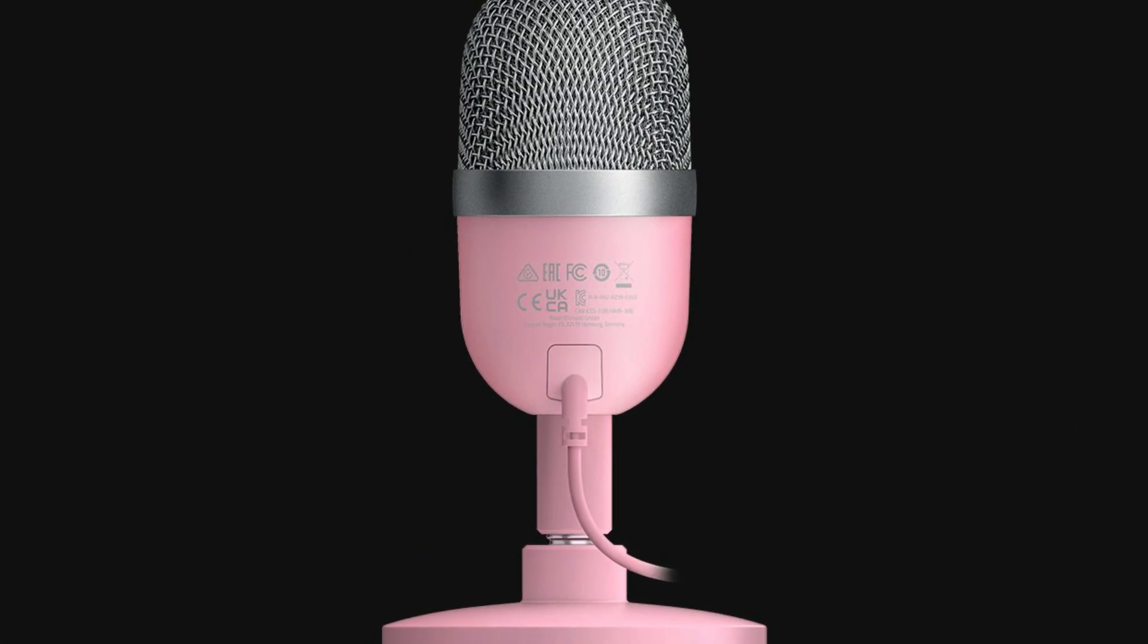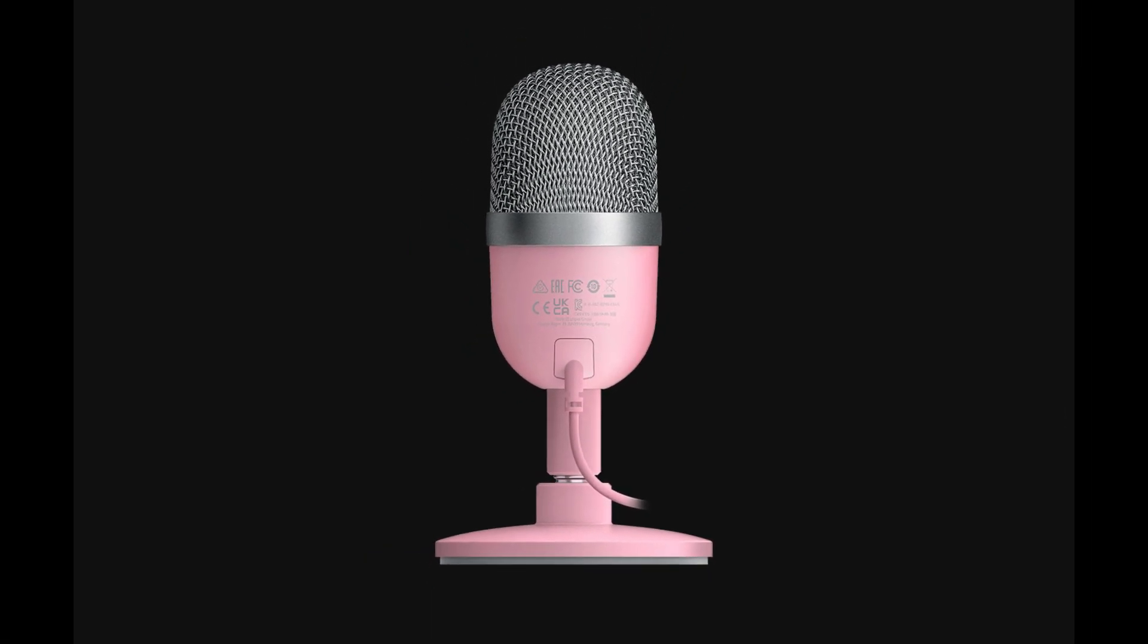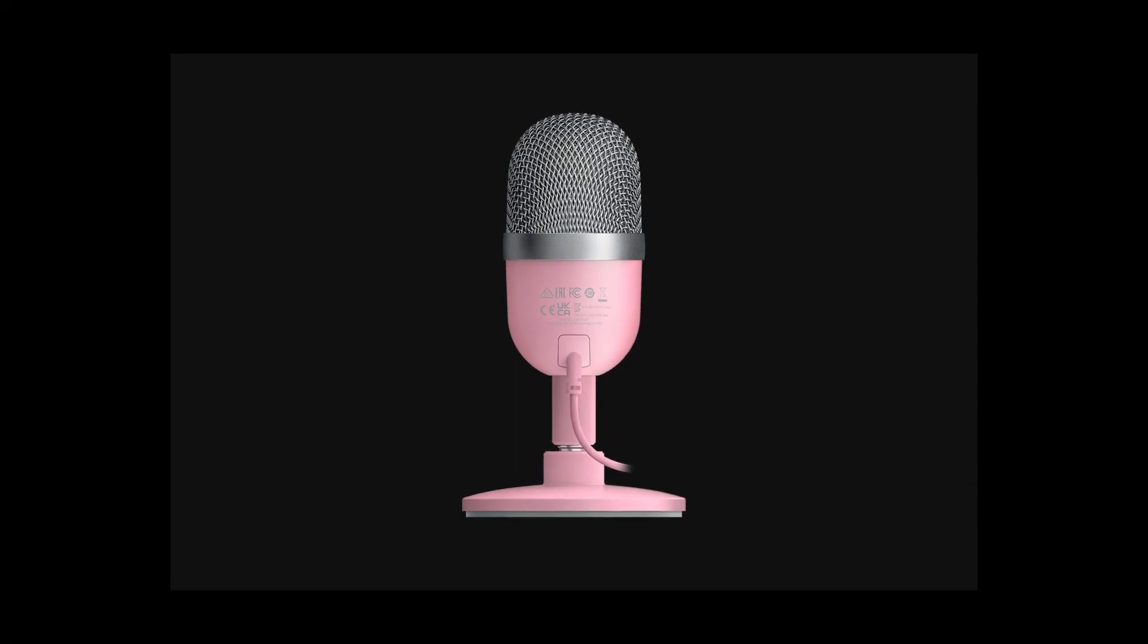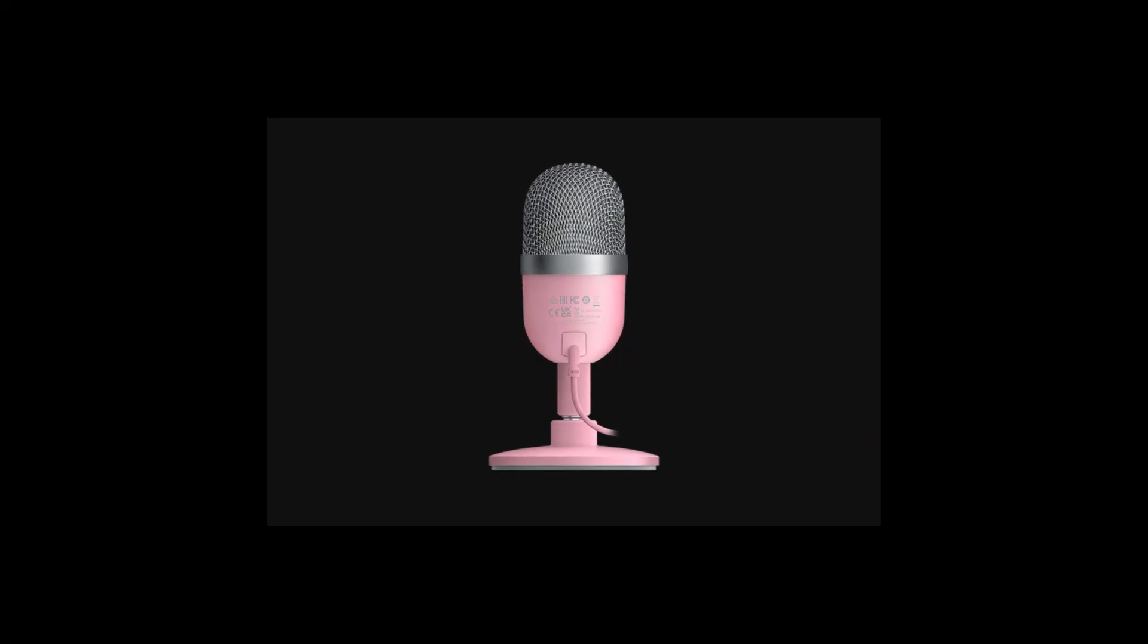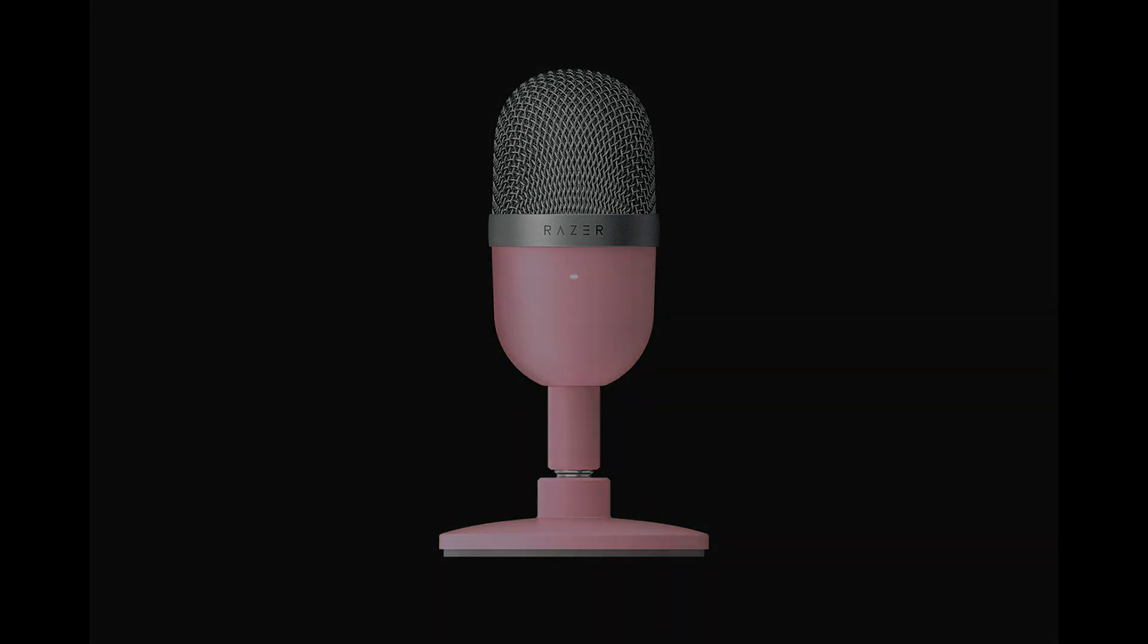The Seiren Mini comes with a flatter frequency response curve designed to more accurately reflect your actual voice. Those Blue Yeti mics are more feature-rich and are generally more than double the cost and are much bigger too.